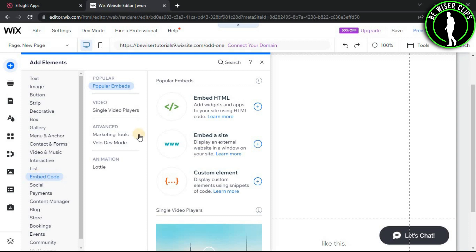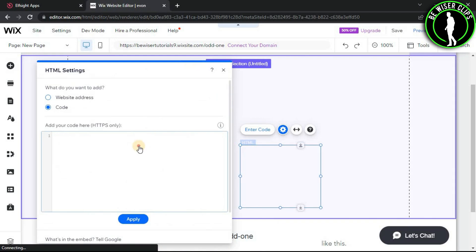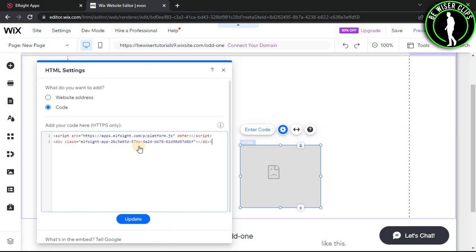Go for embedded code and in this go for embedded HTML. After that, click on this box and paste the code, then click on update.